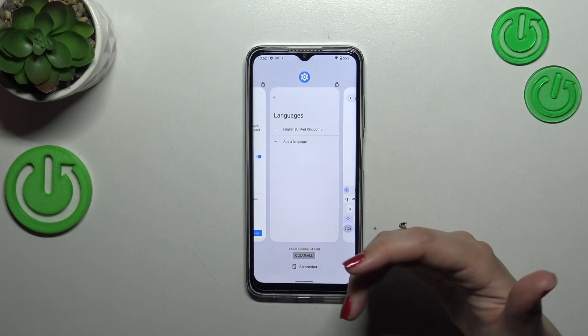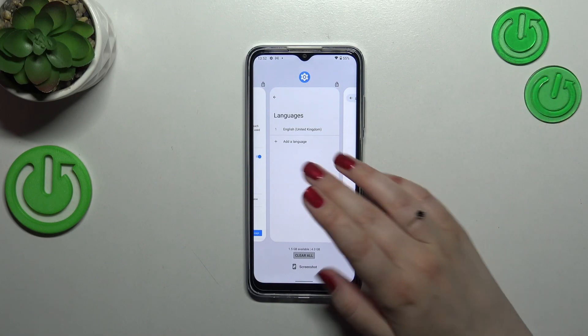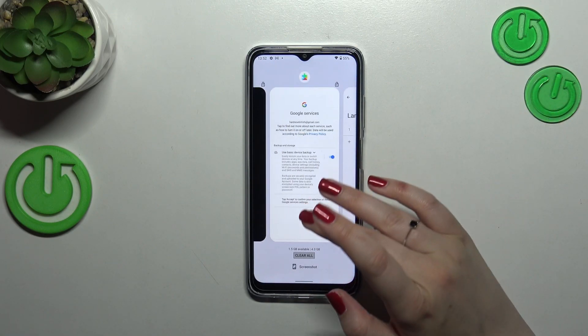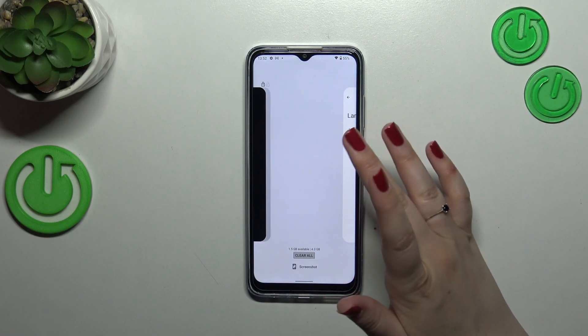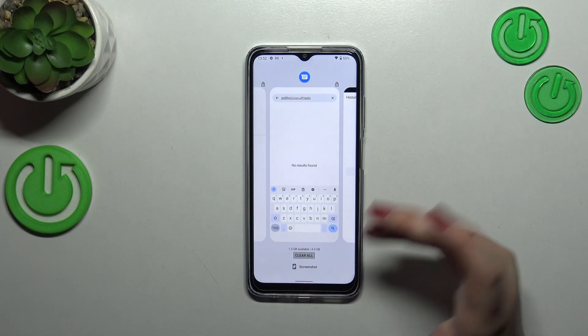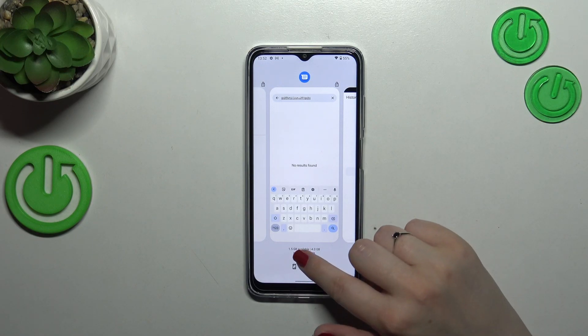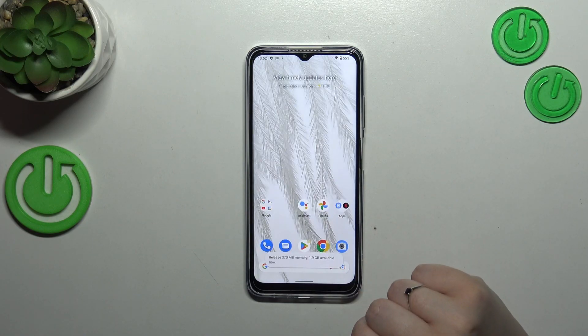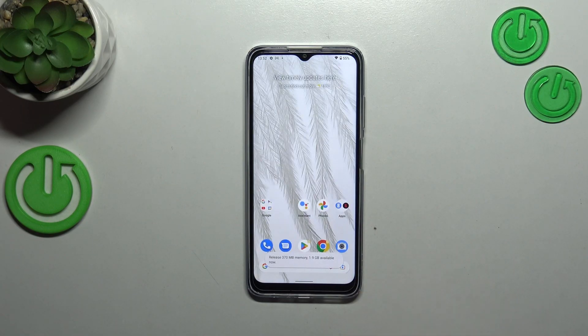If you want, you can close only one of those apps — just find it and swipe it up. But if you want to close all of them, tap on "Clear All" and basically that's all.